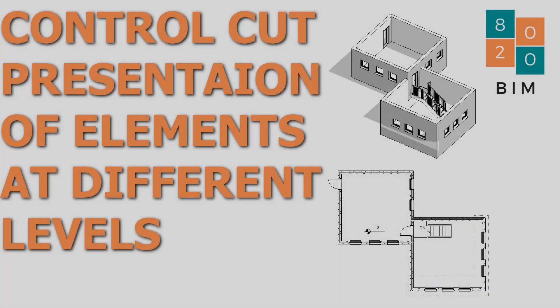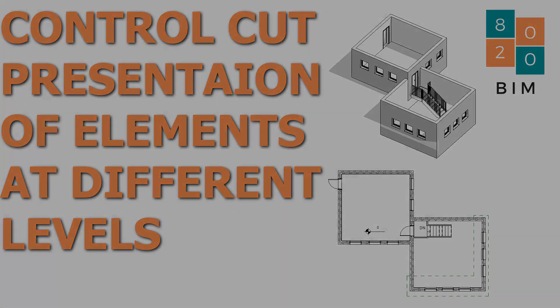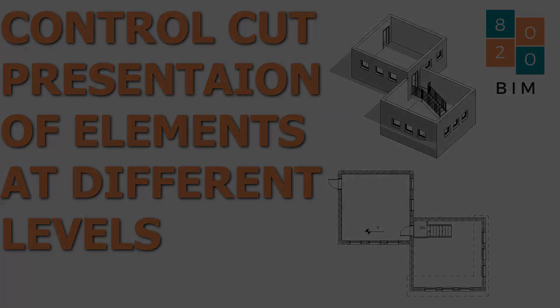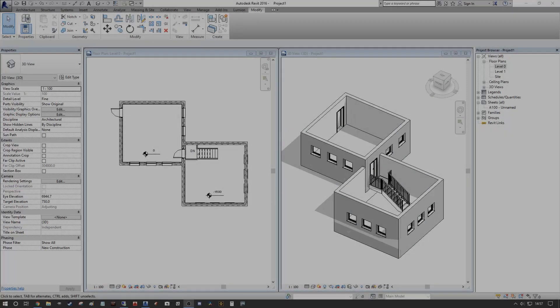Hi everyone Niall here and welcome back to the 8020 BIM channel. Today we're going to discuss how we should best present a plan view in Revit when we have a split level design or a mezzanine design.